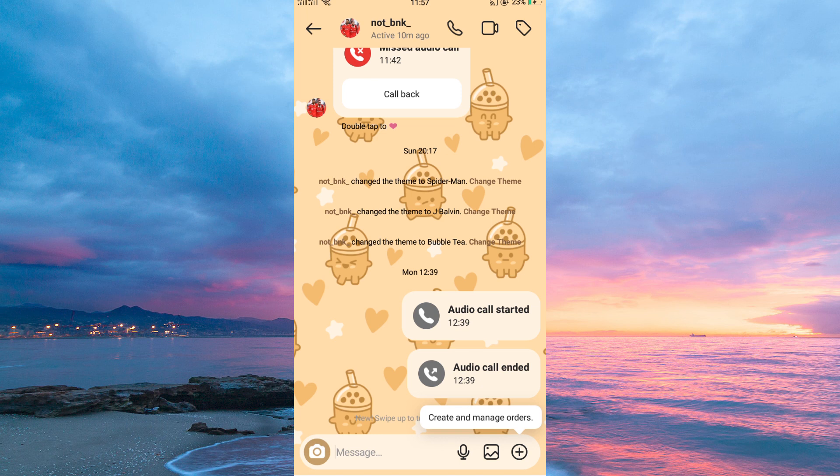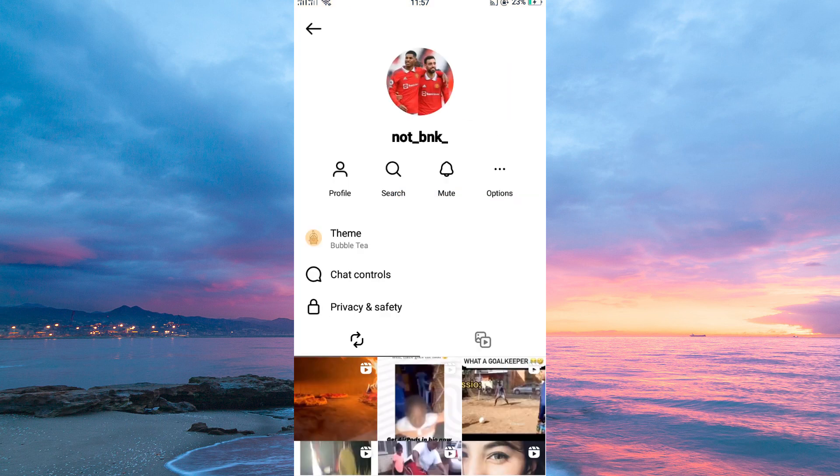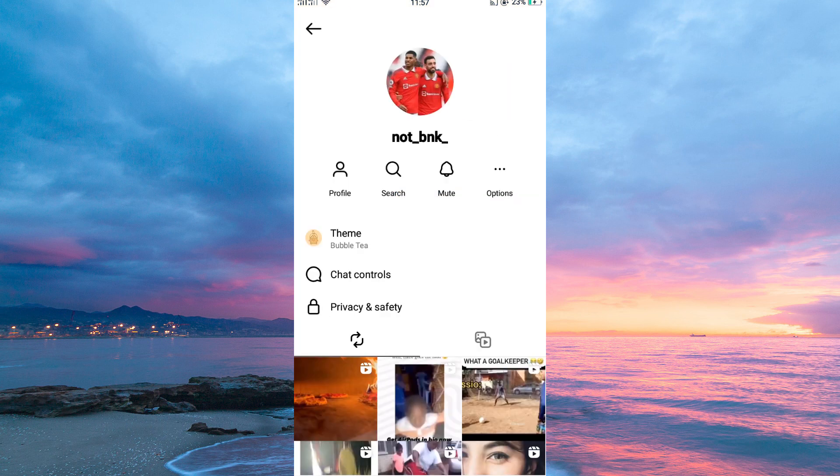Next, tap the name of the user. Here you will see the option theme, just tap on it.